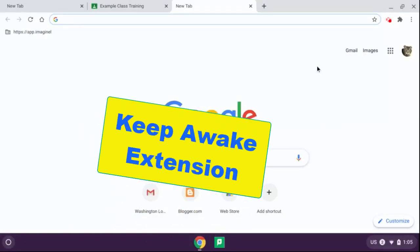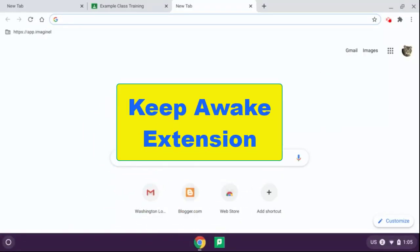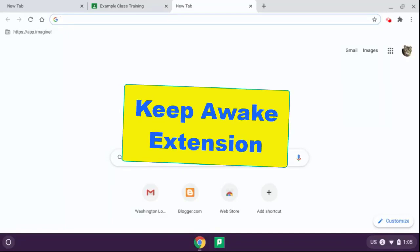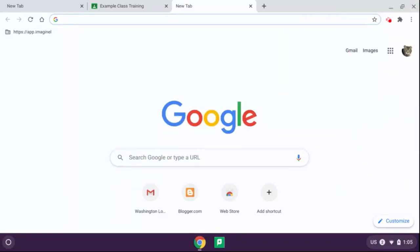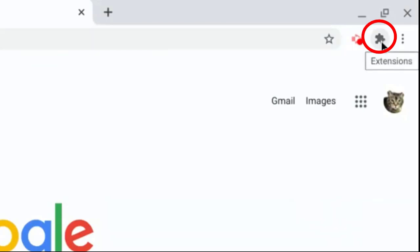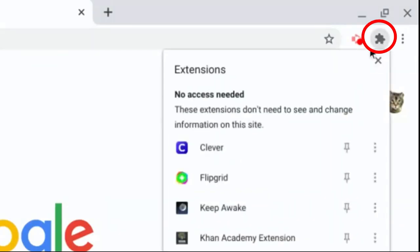So I'm going to show you where to find this extension. All of your extensions are housed right here where this gray puzzle piece is.